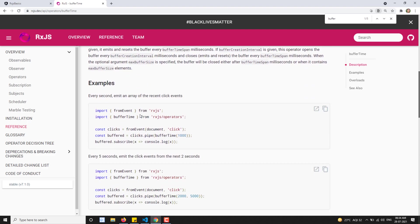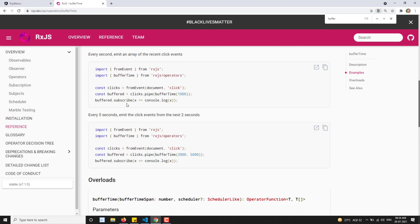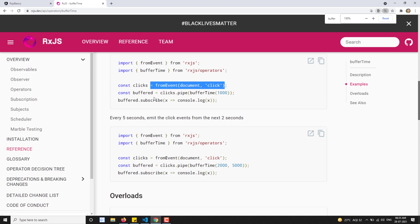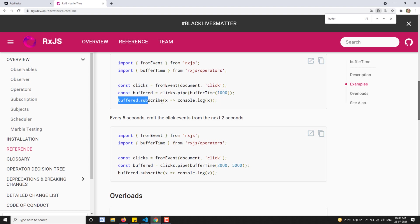Now if you see the examples here - from event document clicks - they have taken fromEvent document click here, and for every 1000 milliseconds they want to deliver. So how many clicks have happened for a particular one second period of time - it will deliver as an array. So this is the thing about bufferTime.